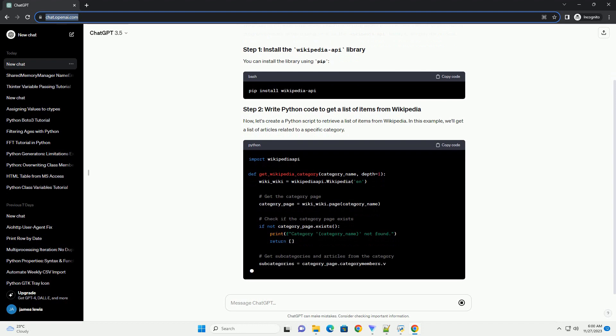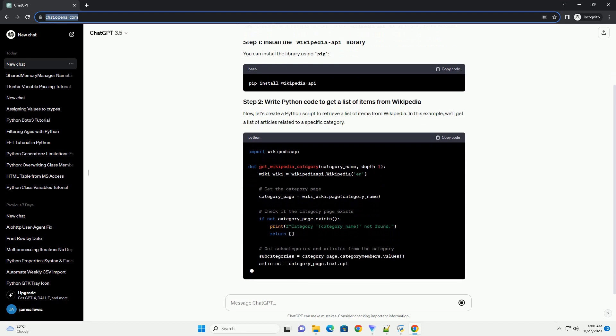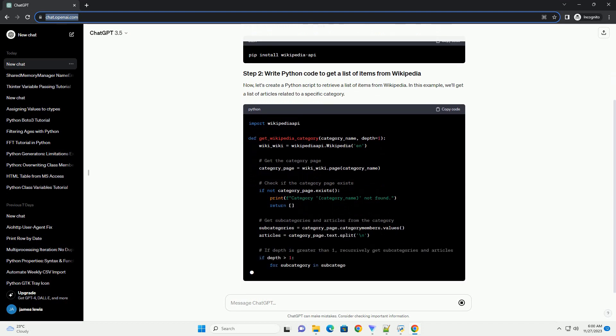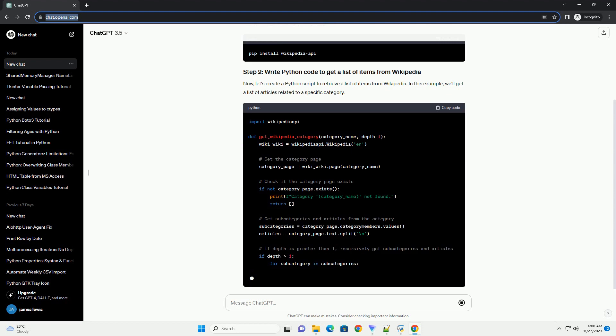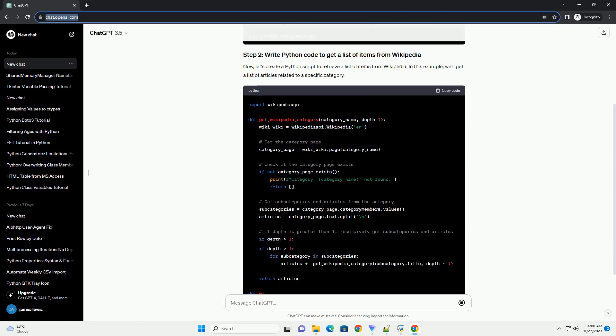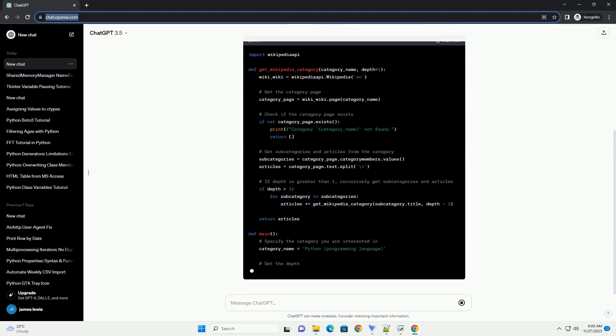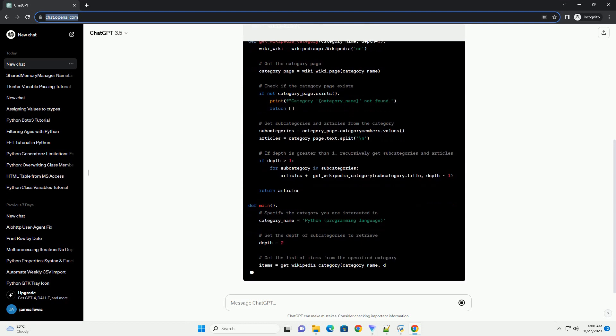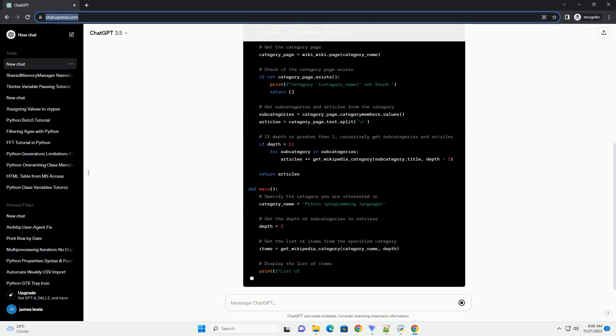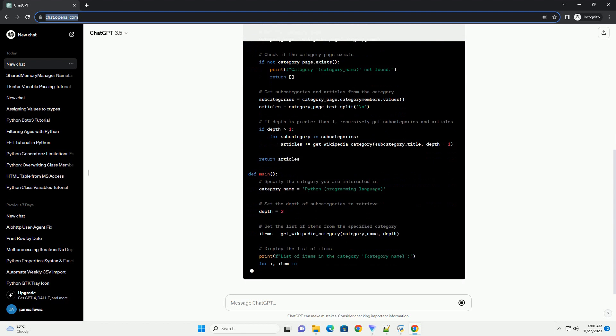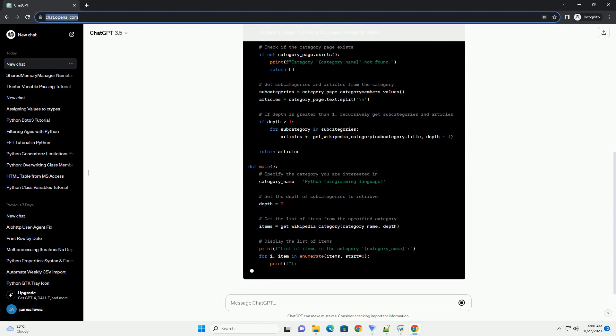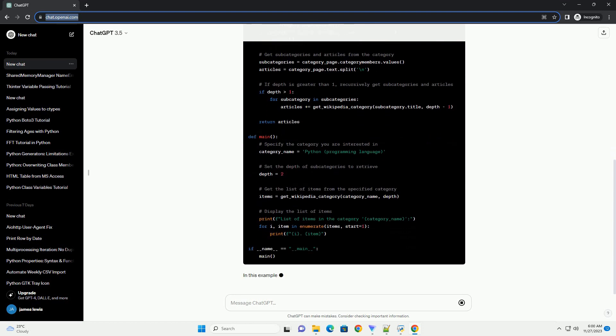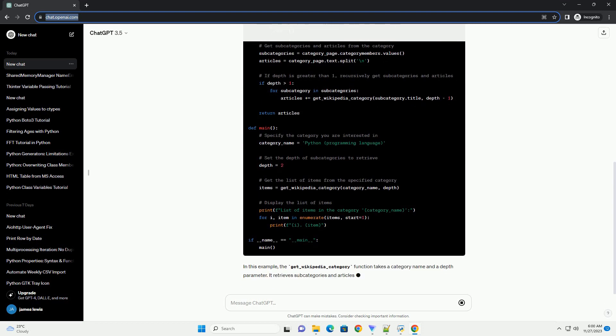Certainly. To retrieve a list of items from Wikipedia using Python, you can make use of the Wikipedia API. Wikipedia provides a RESTful API that allows you to access a wealth of information programmatically. In this tutorial, we'll use the Wikipedia API library to simplify the process. You can install the library using pip.